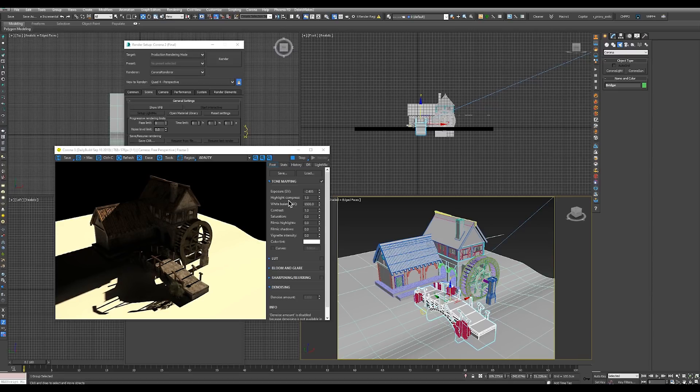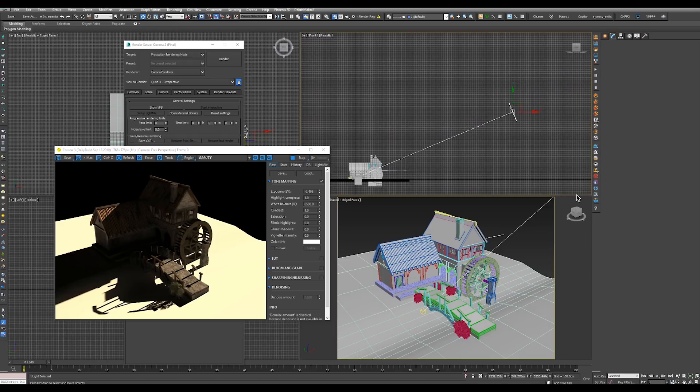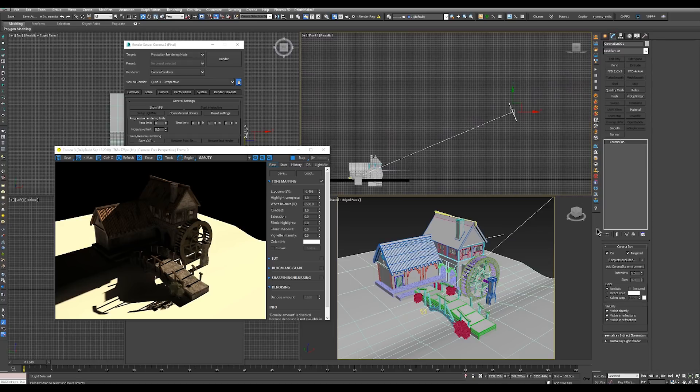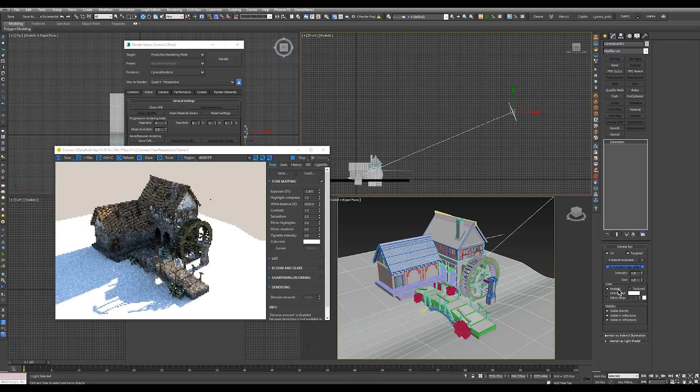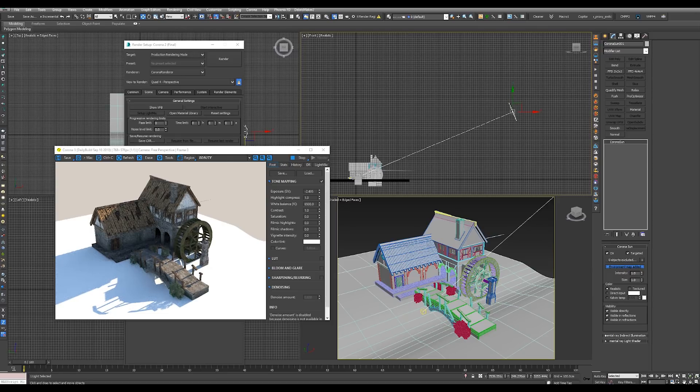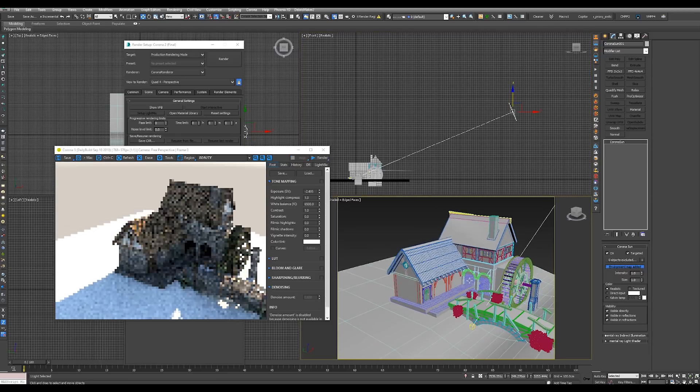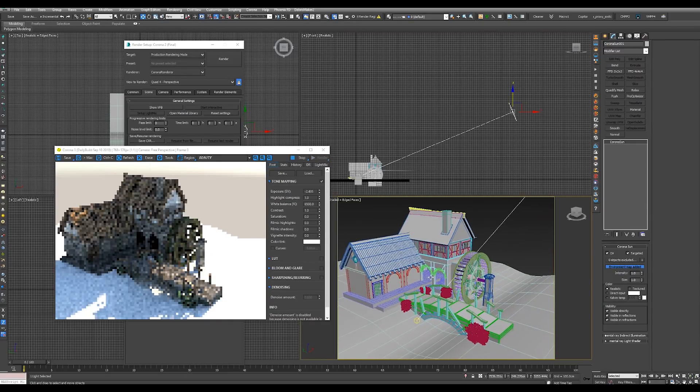To fix this we will select our sun, go to the modify panel. And in the sun rollout there is a button called add corona sky environment. All we have to do is just click that. As you can see we just got our sky. Now everything is a bit brighter and a bit more realistic.